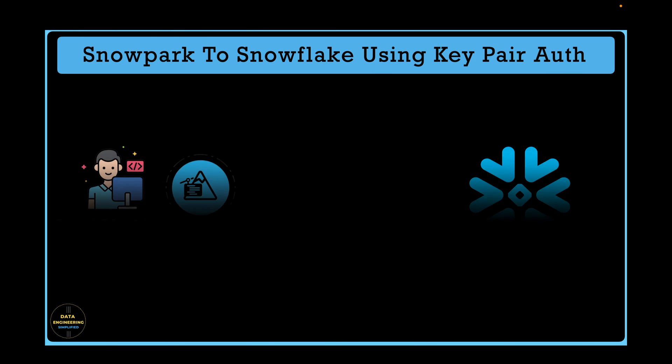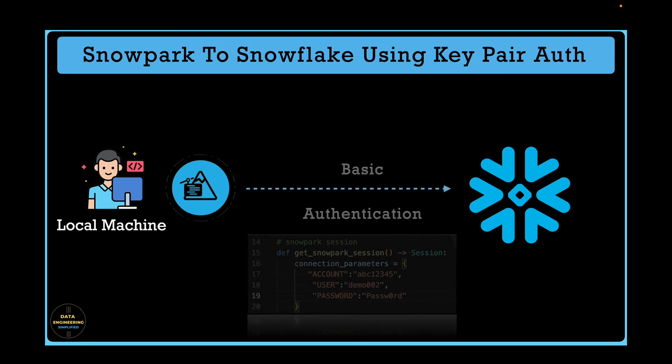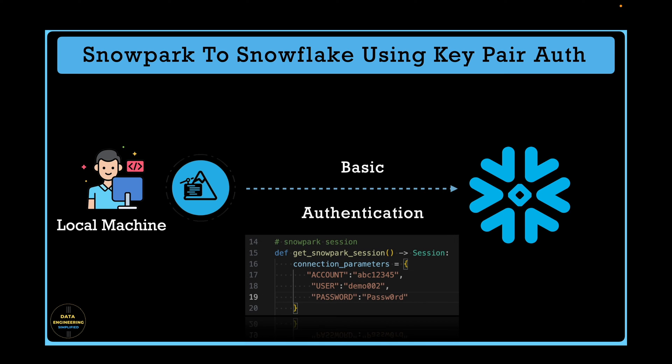We have learned about a simple way of authentication using a user ID and password. However, if you want to run your Snowpark client program using a service account and you don't want to share or have a password for the service account, you can use key pair authentication.